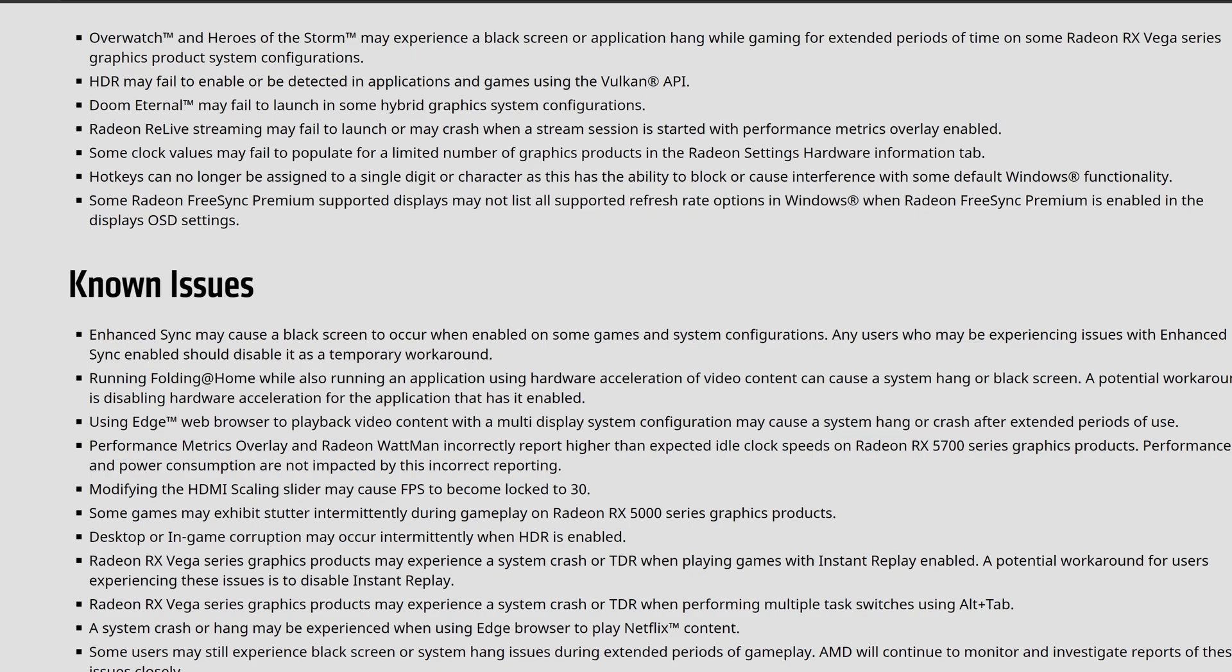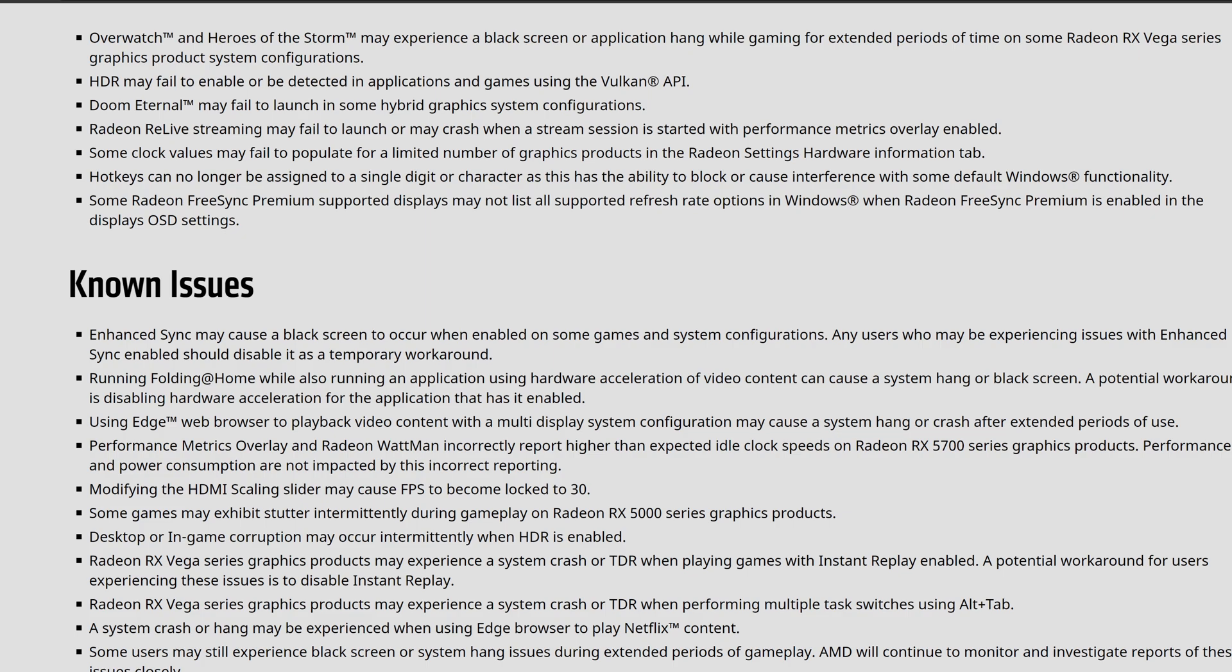Looking at that portion, we can see that Radeon Live streams may fail to launch or crash when system sessions are started with the performance metrics overlay enabled. Clock values may fail to populate for a limited number of graphics products in Radeon settings, looking at the information inside that tab.